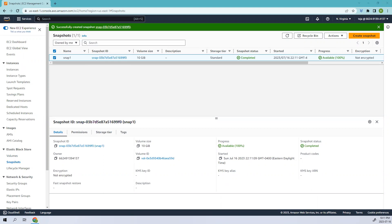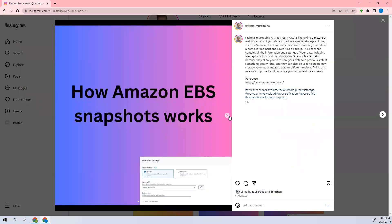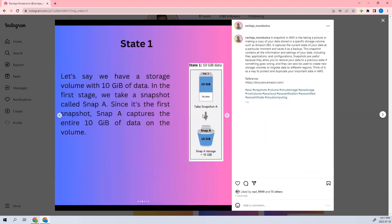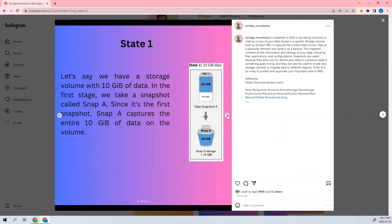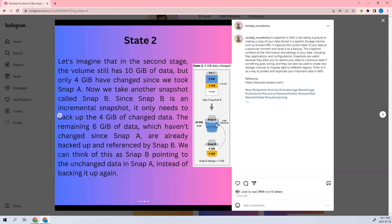To show you how it works, let me redirect to my Instagram channel. You see, this is the definition of EBS snapshots and this is how it works. Initially, let's say your volume has 10 gigs. We just added 10 gigs. In Snap One, we'll be having this 10 gigs. Let's say you've changed the data and there is 4 GB of data which has been changed. It will create Snap Two in which 4 GB is changed, but for the rest 6 GB it will give the reference to Snap A. It is used to save time.